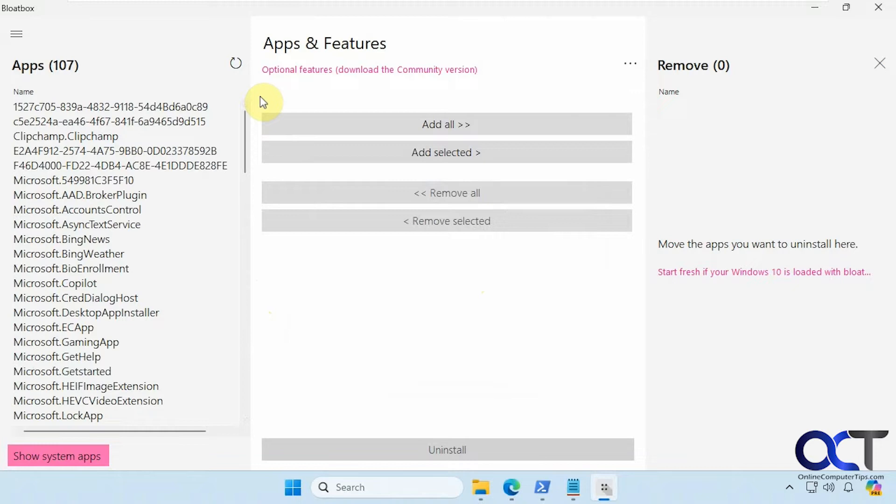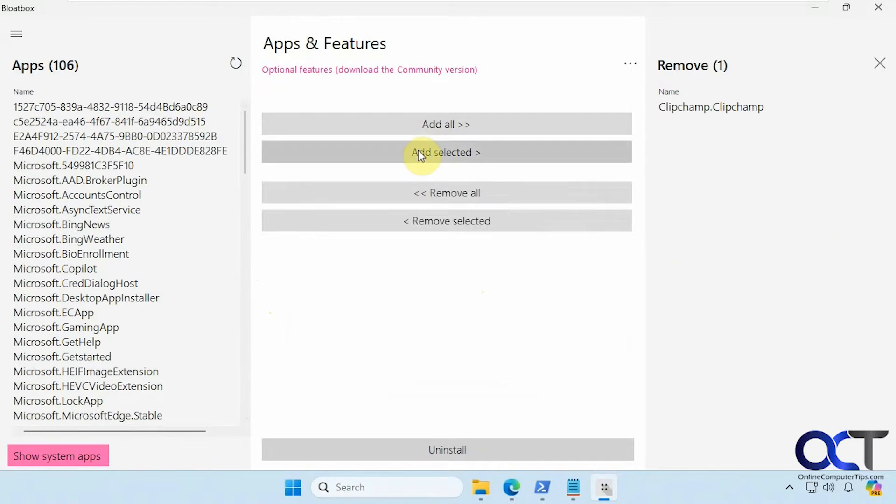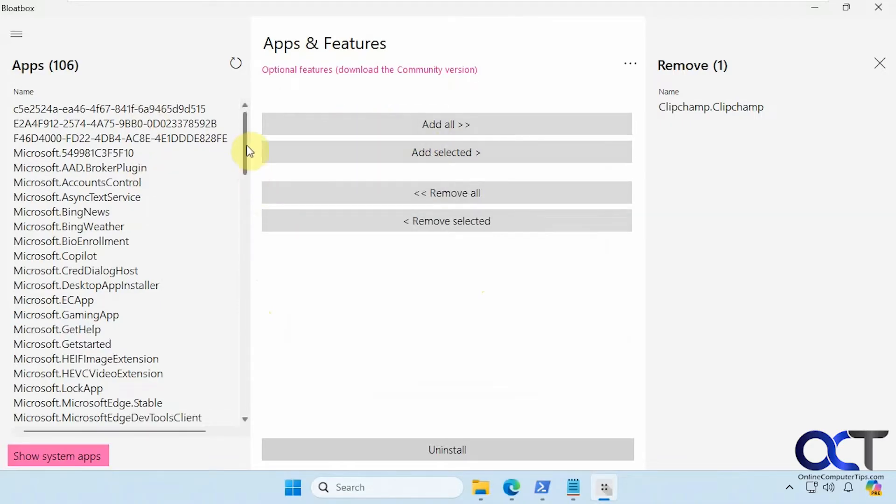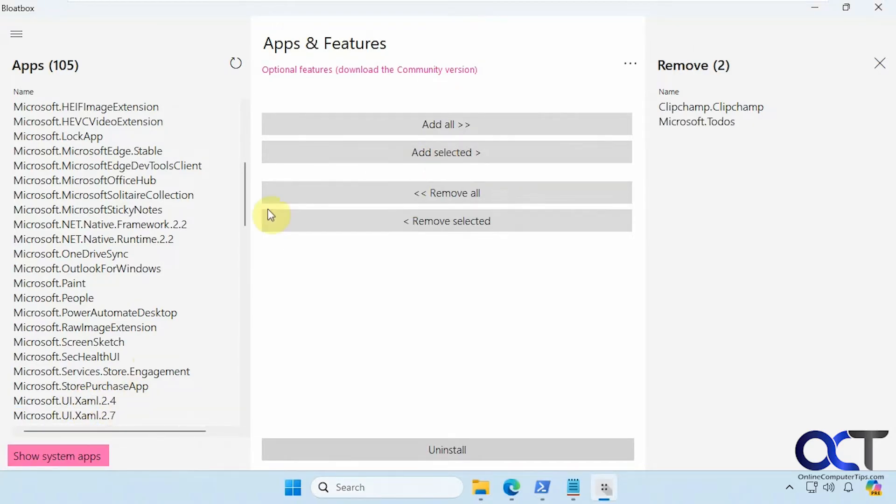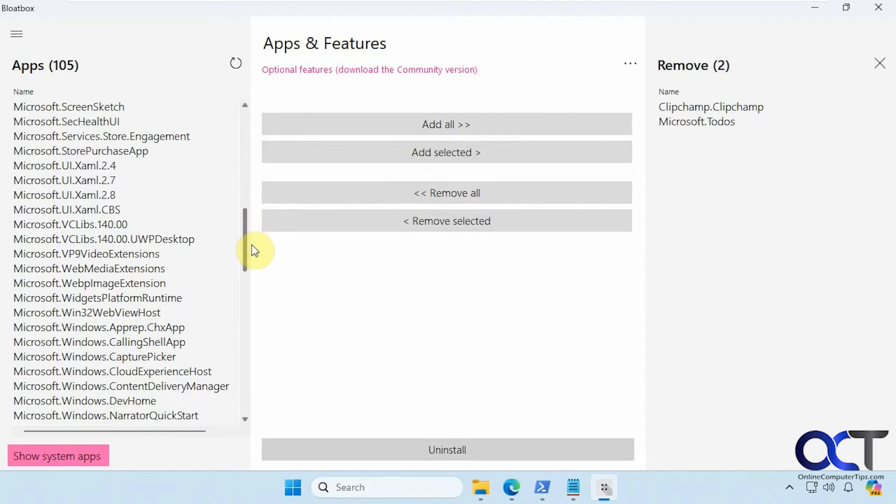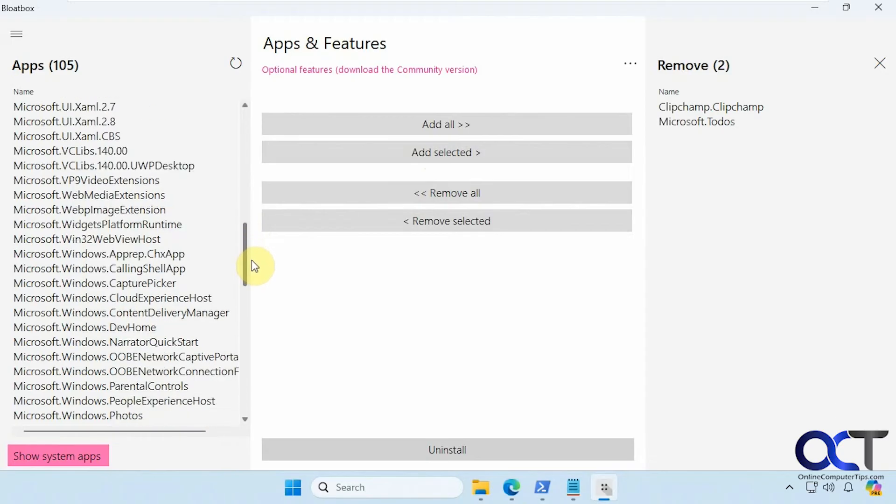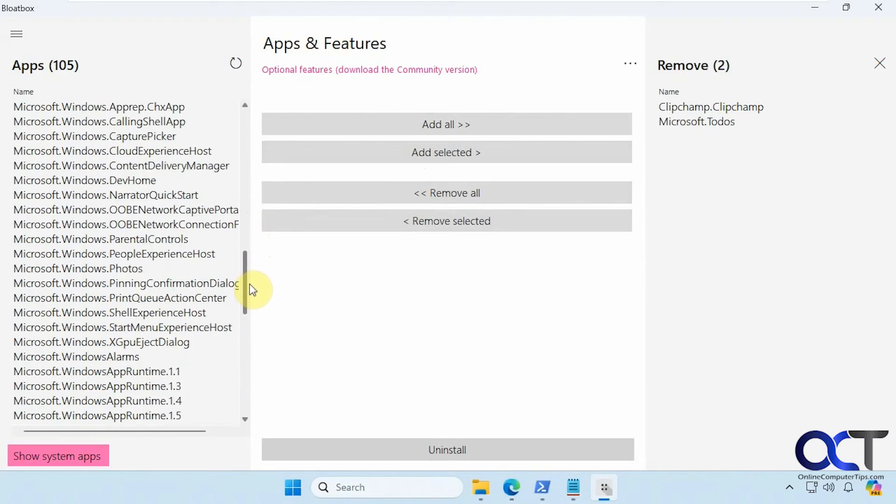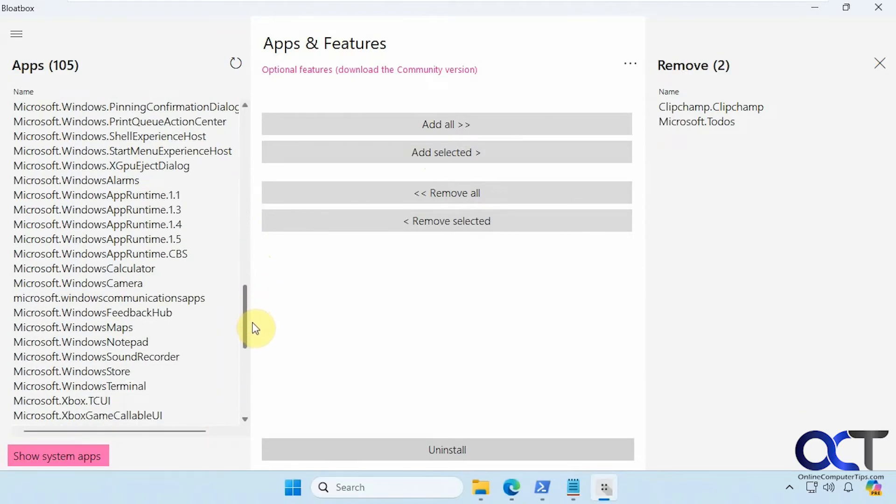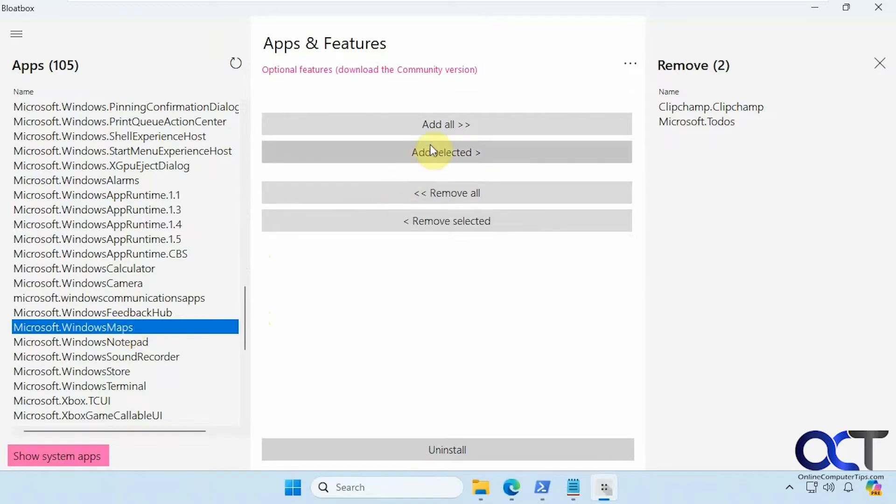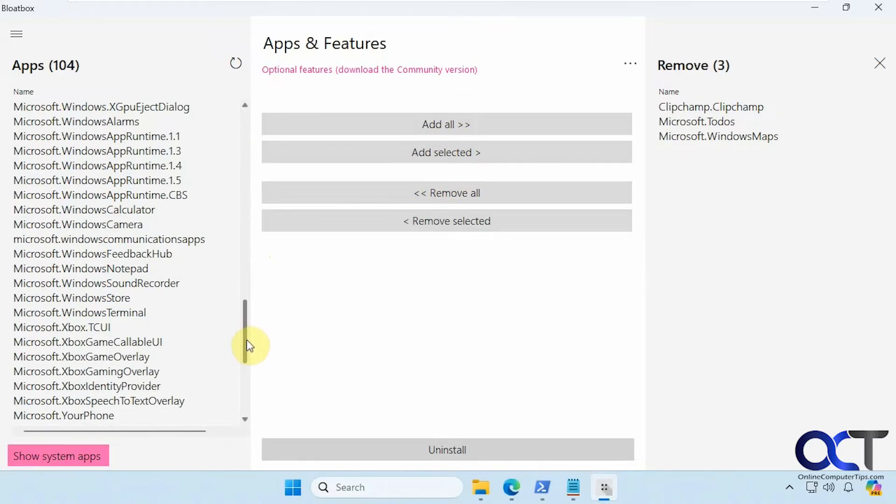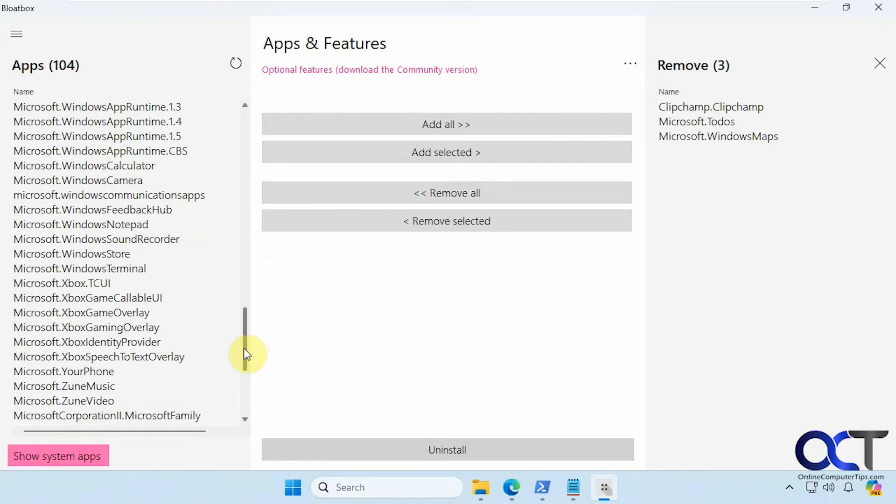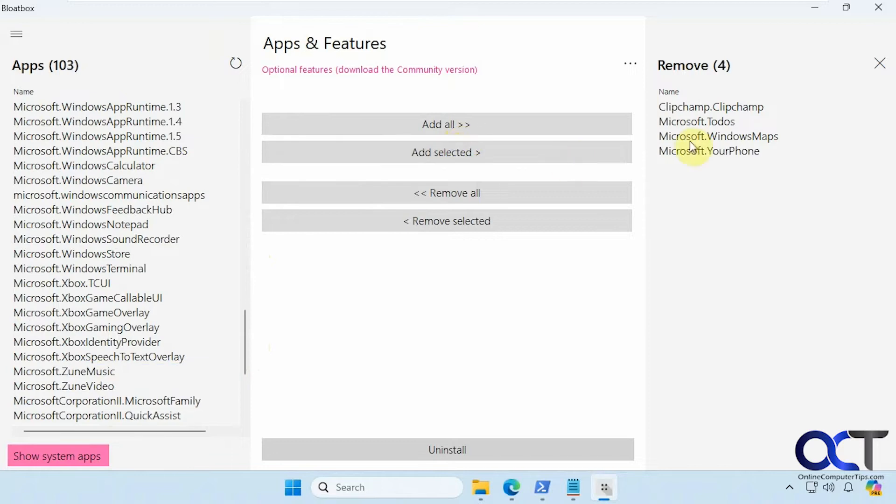Alright so let's say we want to remove ClipChamp. We'll add to the list here. Obviously you could add all but obviously you don't want to do that. Let's see what else. I'm assuming that's the Microsoft To-Do app. Let's get rid of maps and let's get rid of your phone. Okay so we've got ClipChamp, To-Do, maps and phone.